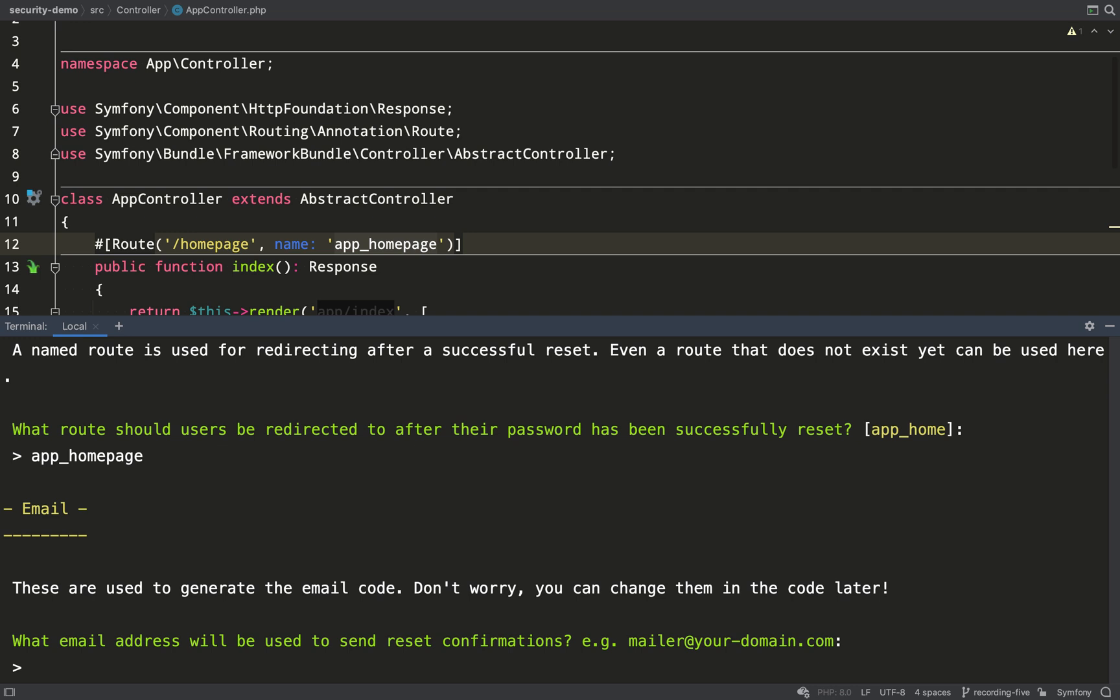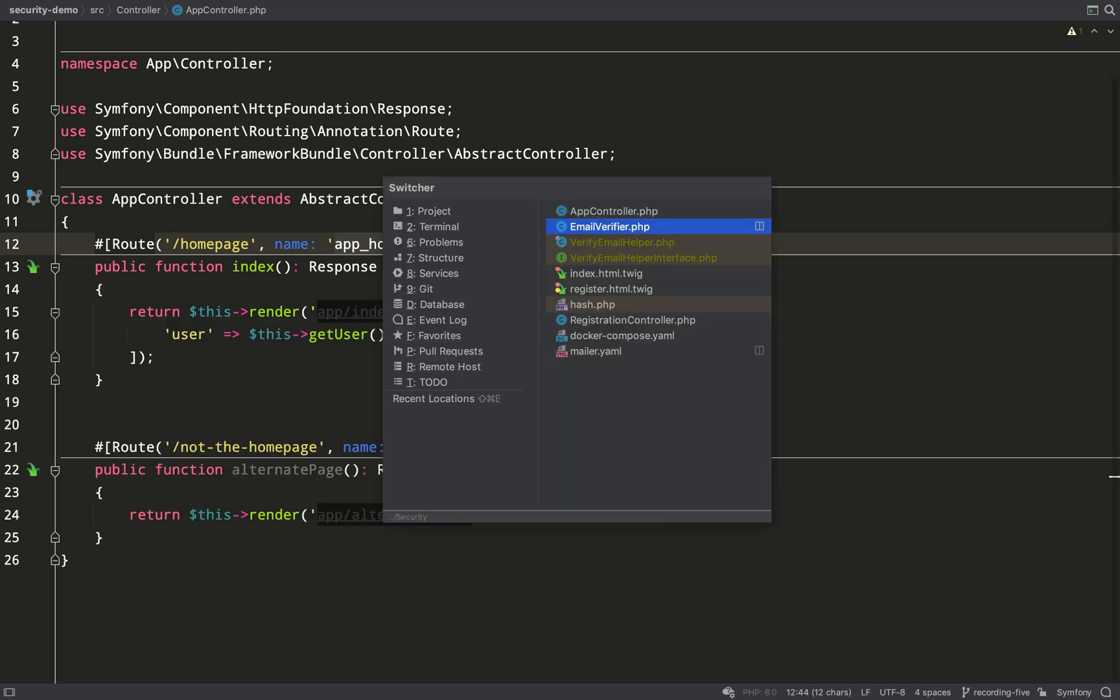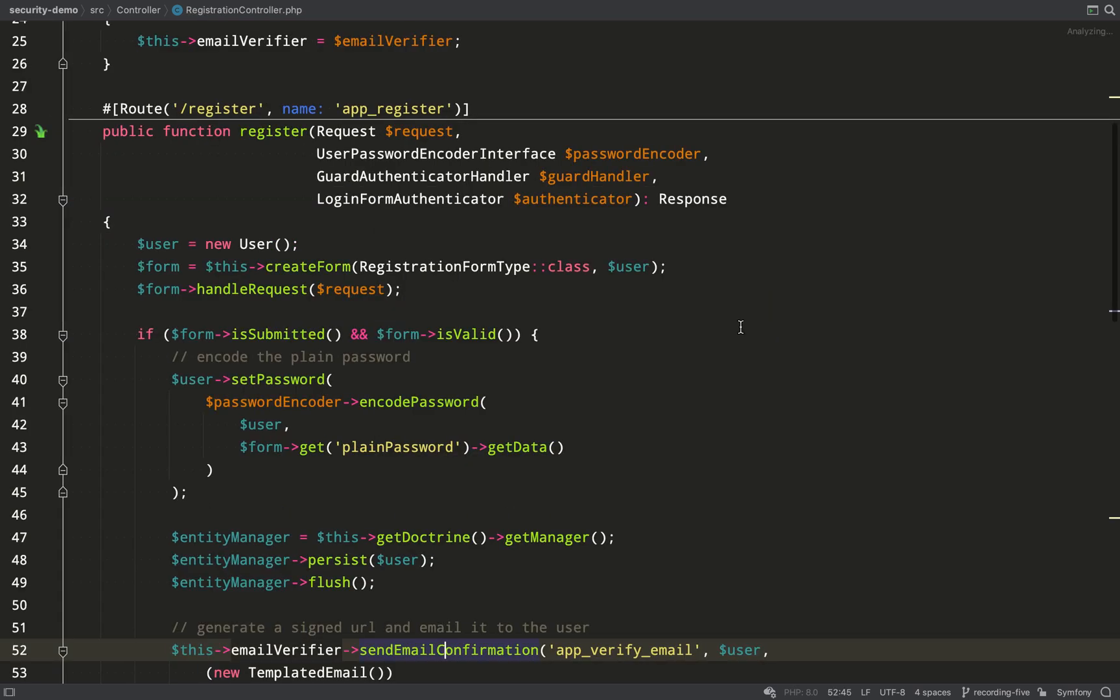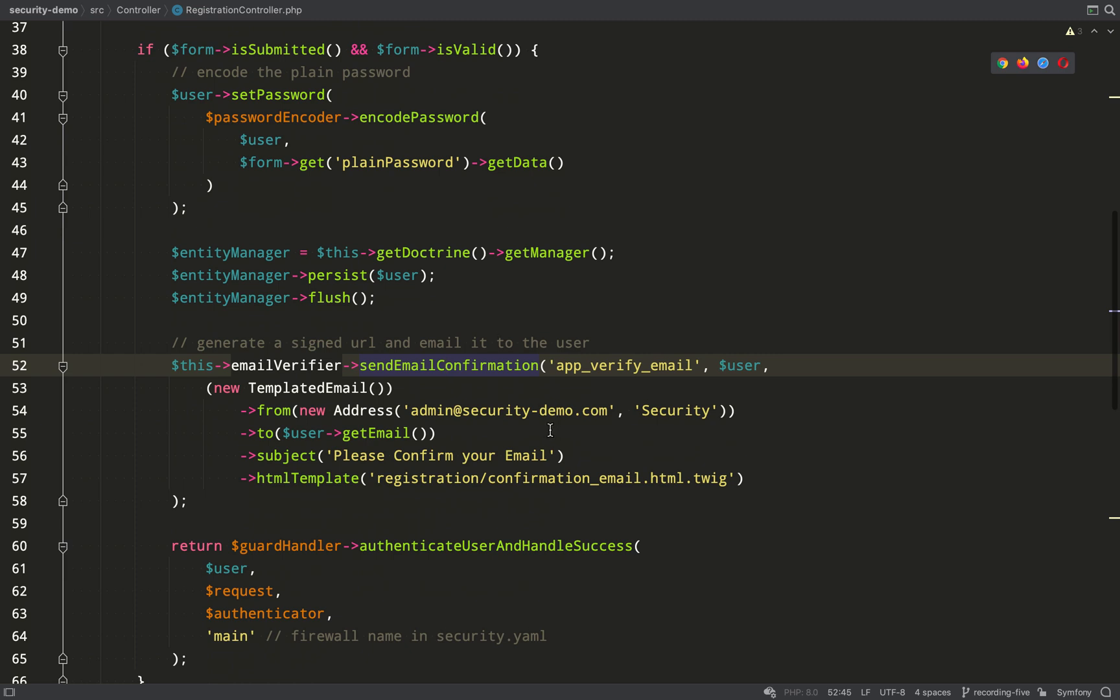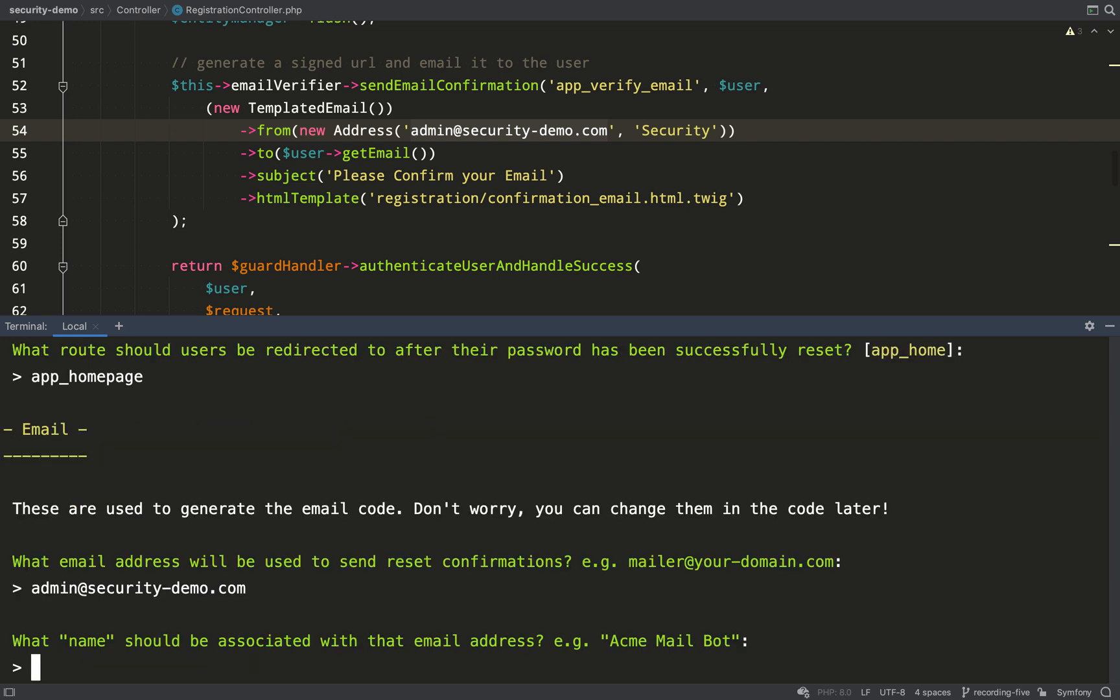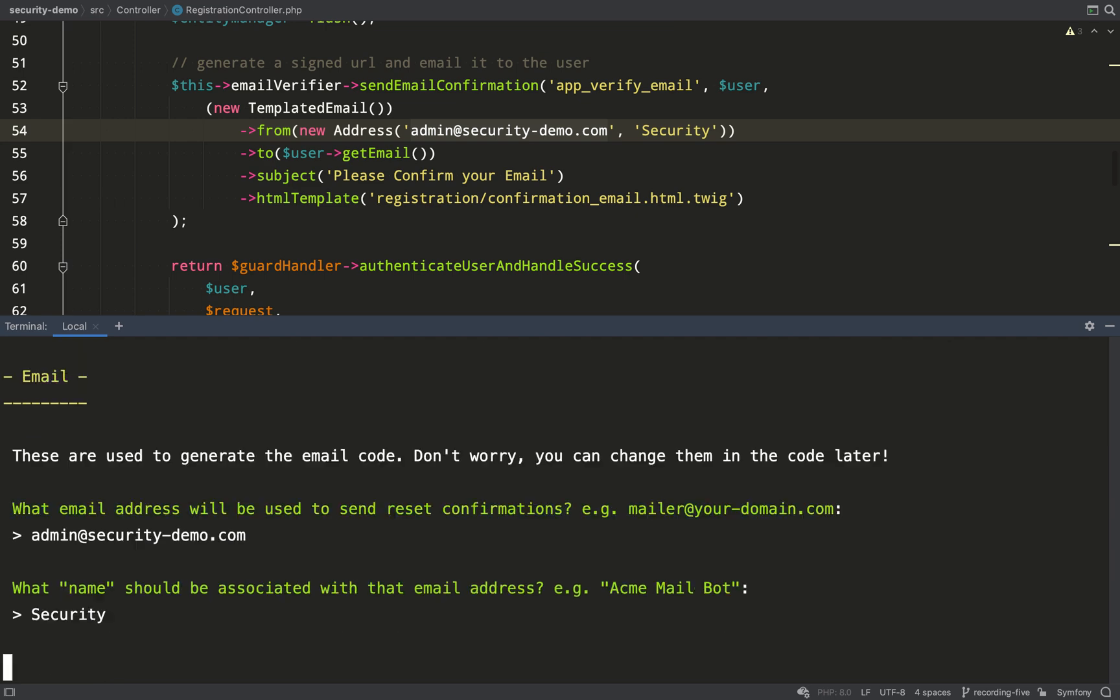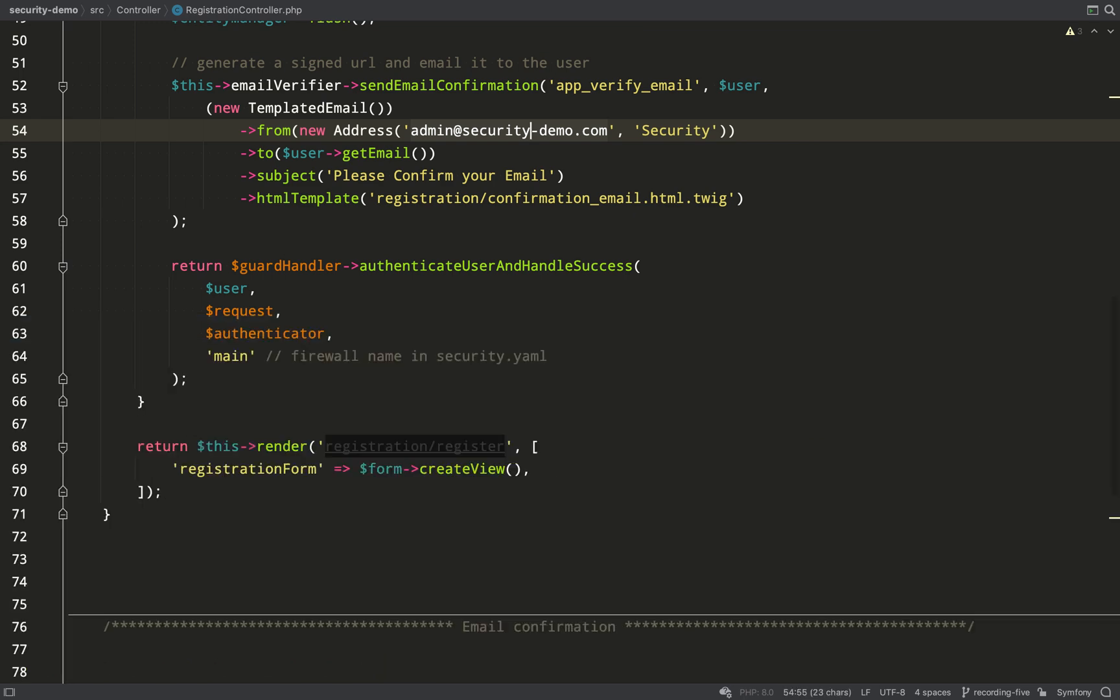Now it says what email address will be used to send reset confirmations? So we'll use the same one that we used in the registration thing, and we called it admin@security-demo.com. Paste that in there. What name should be associated with that email address? And that name is security. And that completes that process for us.